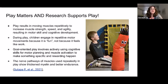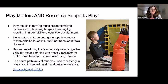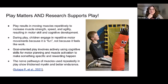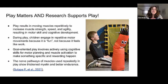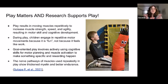We're going to talk about play, because play matters and the research supports it. I'm seeing more kindergarten teachers going back to adding play to their day. Play is how we develop all of our skills — motor, cognitive, social, muscle strength, speed and agility. If we don't get those opportunities to play, those skills don't fully develop. During play, children engage in repetitive motor movements because it's fun, not because it feels like work — and that's our challenge when working with children with complex needs.